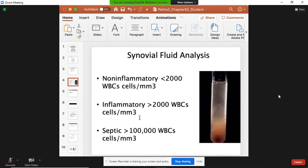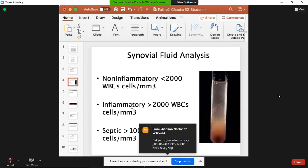Synovial fluid analysis is also useful. In a non-inflammatory joint disease like osteoarthritis, your inflammatory white blood cells are low — usually less than 2,000 white blood cells per millimeter cubed. With inflammatory joint disease like rheumatoid arthritis, lupus, or gout, you're probably going to see greater than 2,000 white blood cells per millimeter cubed. If the arthritis is caused by septic infection, you'll see over 100,000 white blood cells per millimeter cubed.